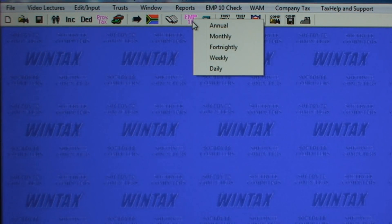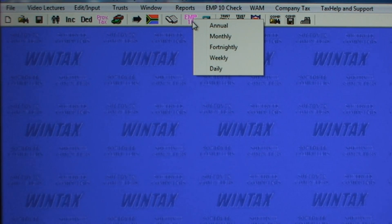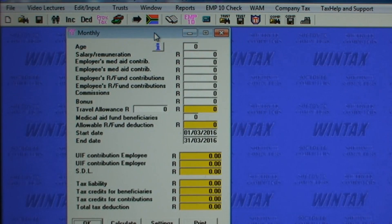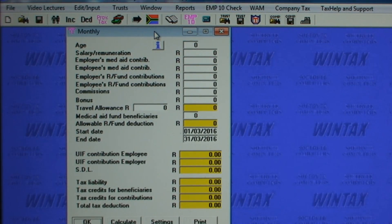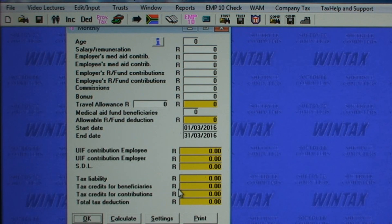This option allows the user to check the pay-as-you-earn, UIF, SDL and tax credits on payslips for taxpayers paid daily, weekly, fortnightly, monthly etc. Partial periods and bonus payments are all catered for.